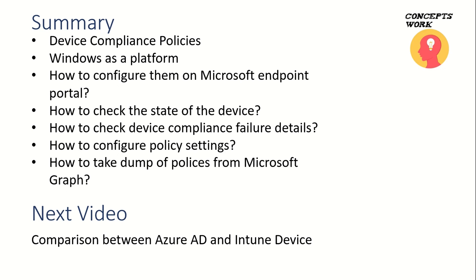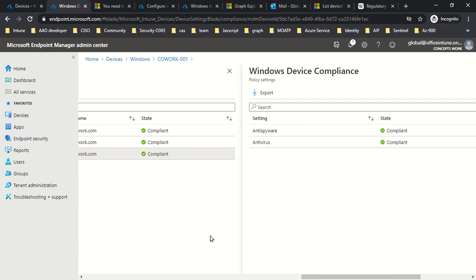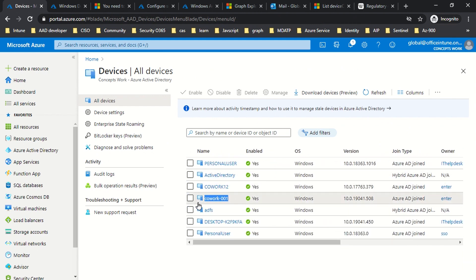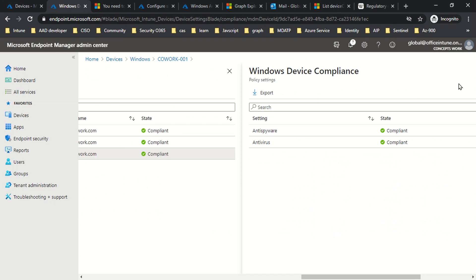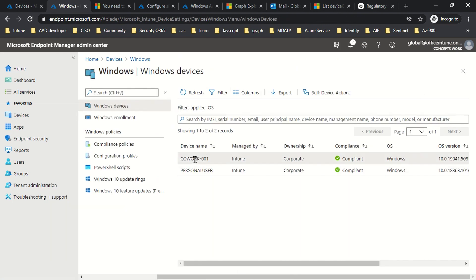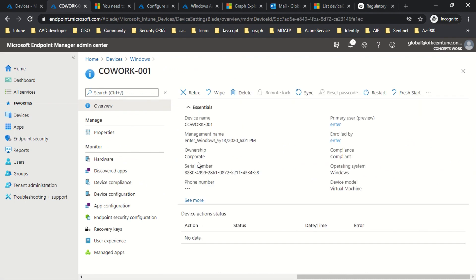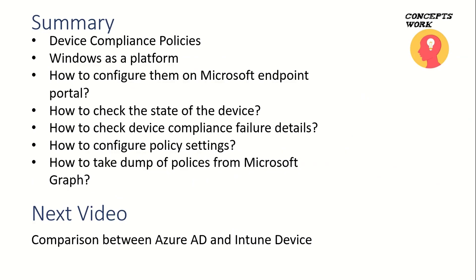There are two sets of devices which are operationally isolated from each other — and that's the entry point for our next video, where we are going to talk about the comparison between the Azure AD object and the Intune device. As you can see, there is a device that exists in Azure AD called co-work-001 and a device with the same name also exists in Intune, but in a nutshell these are two different devices altogether. The next video will cover the comparison and differences between these two devices.